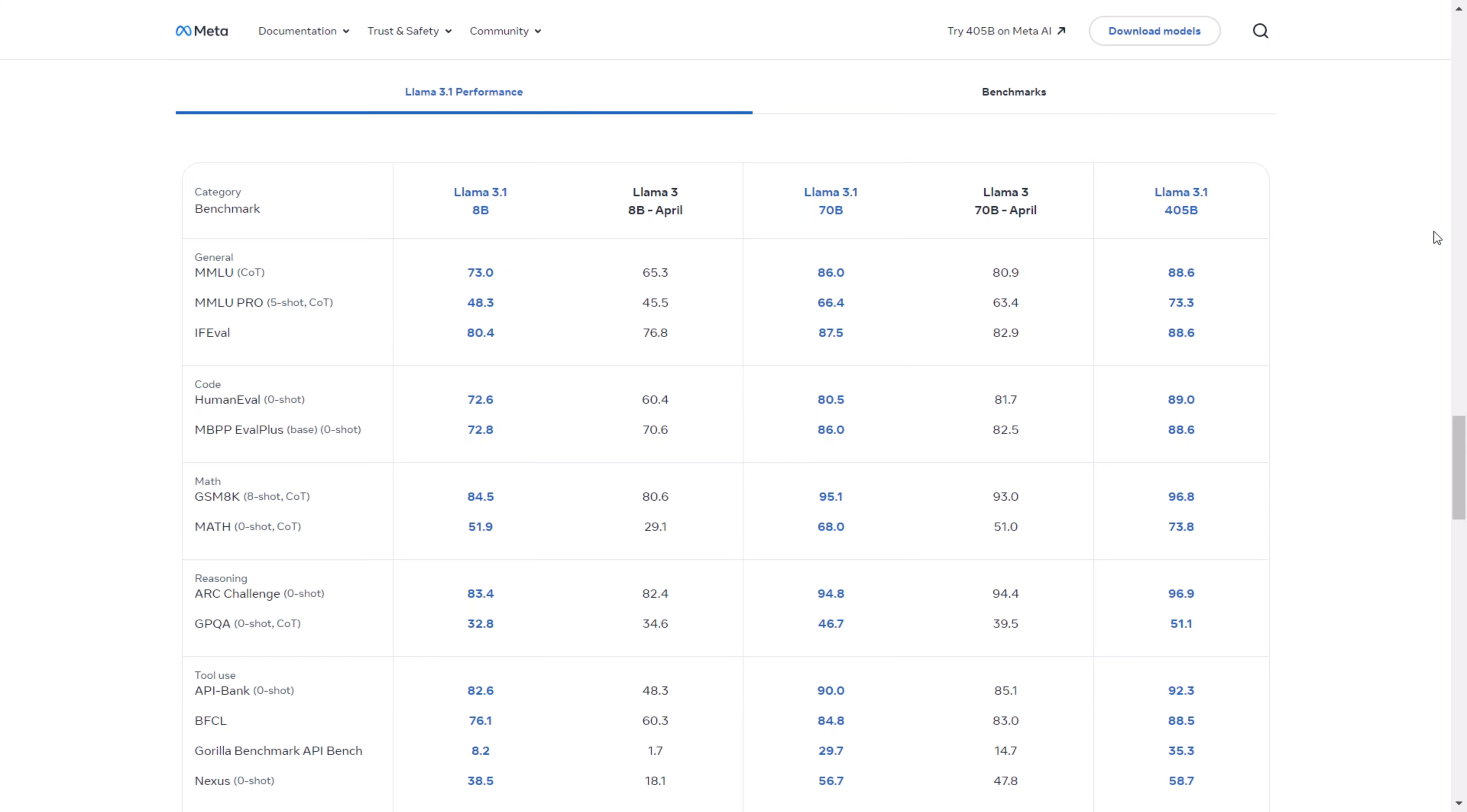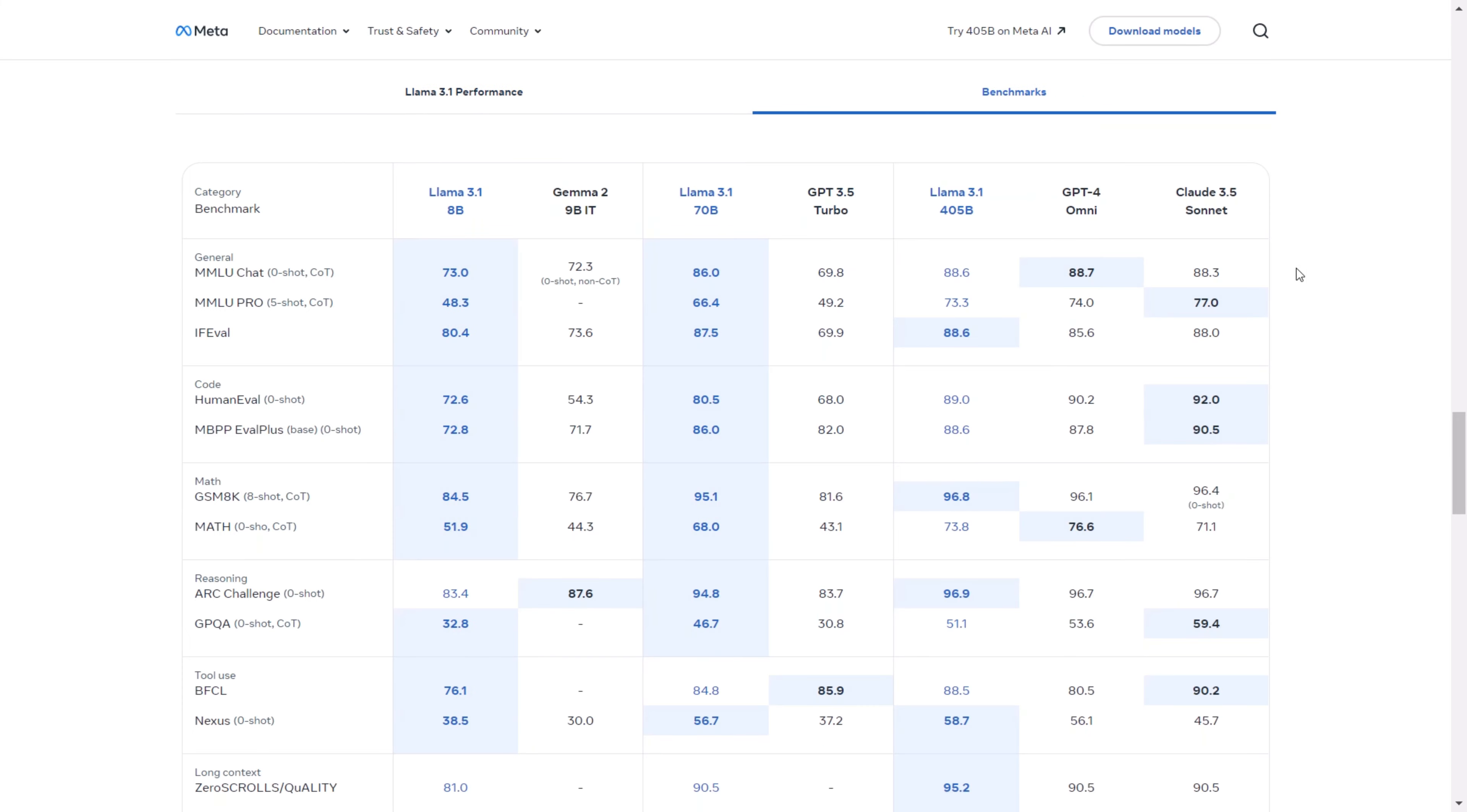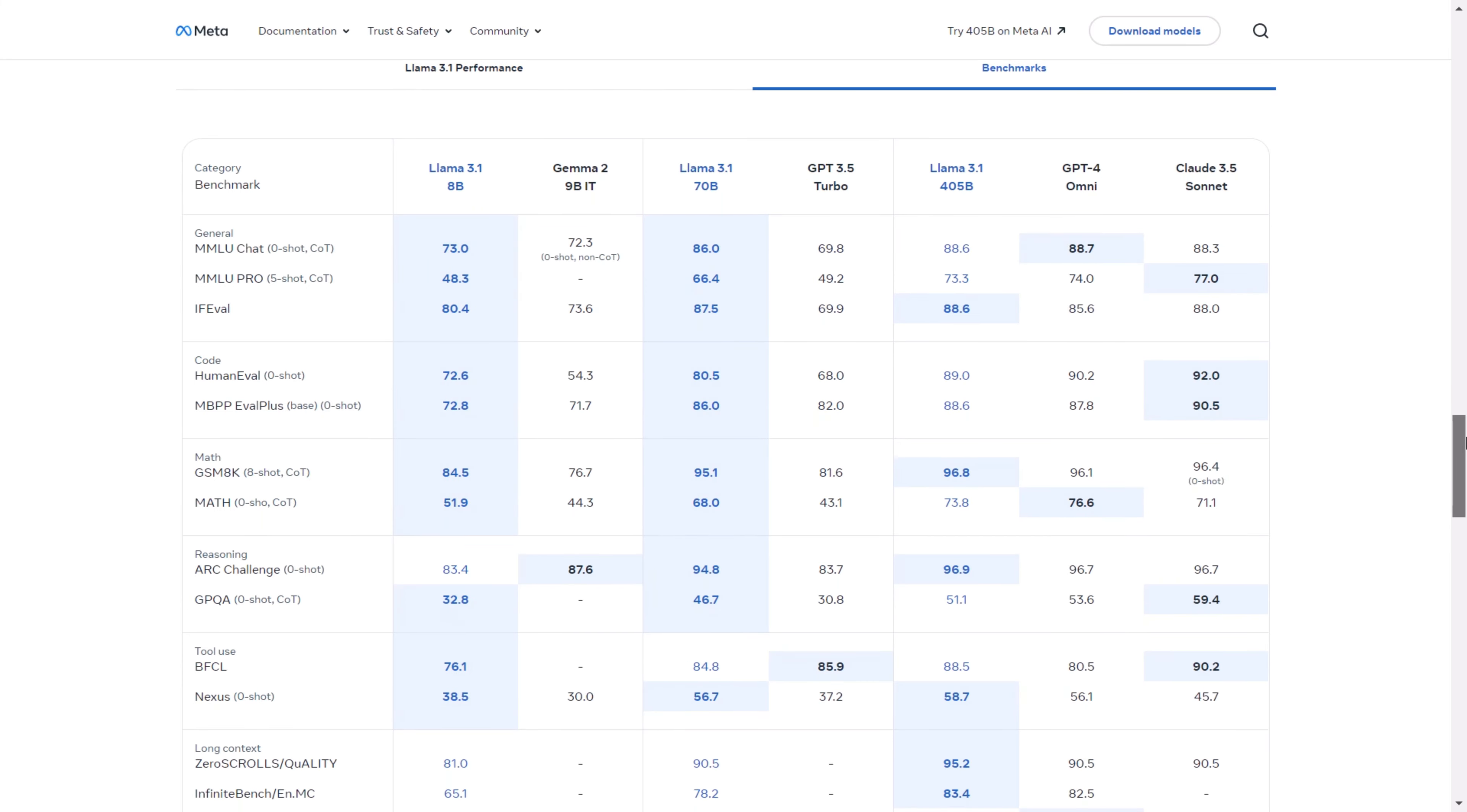In terms of performance, the Llama 3.1 model is vastly superior to the original Llama 3 model from April. The comparison shows that it significantly outperforms its predecessor. It also excels in benchmarks when compared to GPT 3.5 Turbo and GPT-4 Omni models. The Llama 3.1 model is outpacing the Turbo model and is nearly on par with GPT-4 Omni, which is just insane.